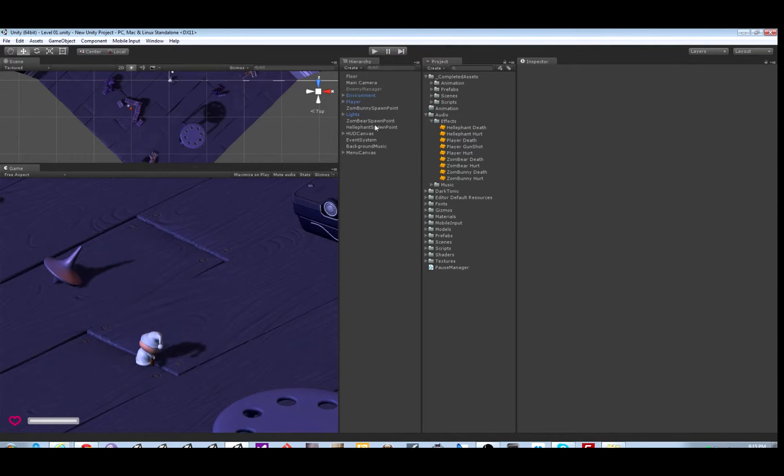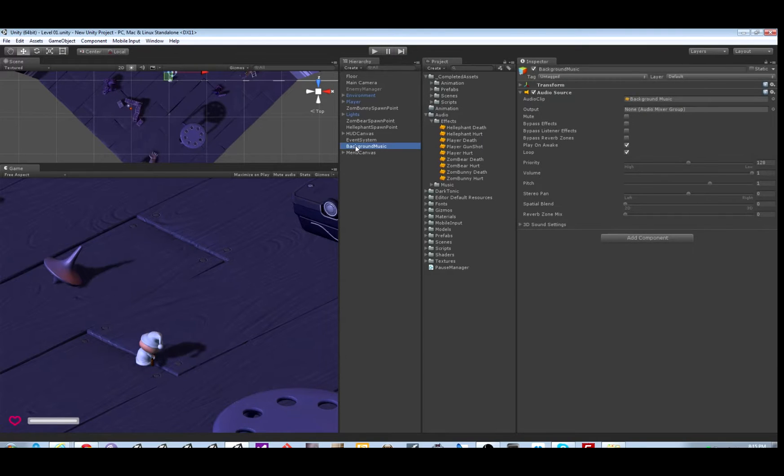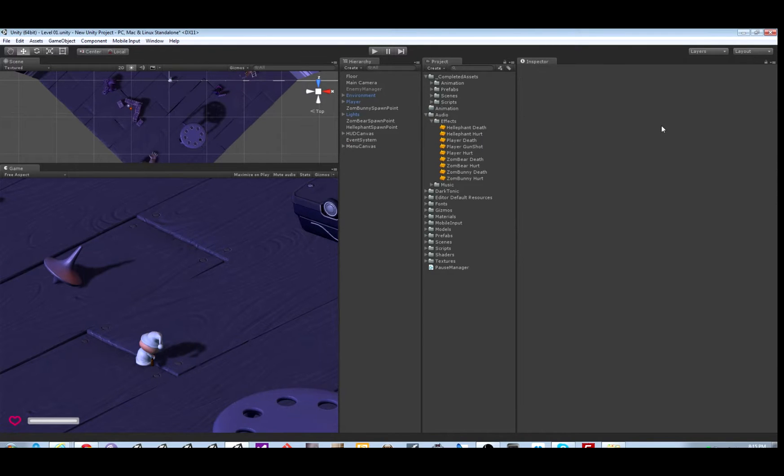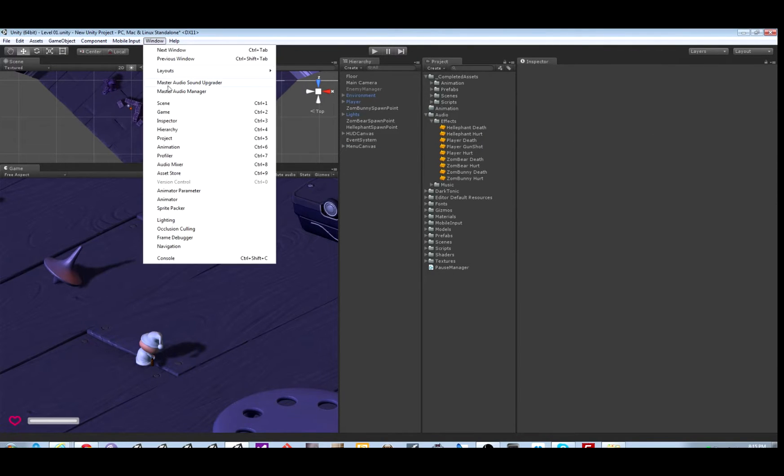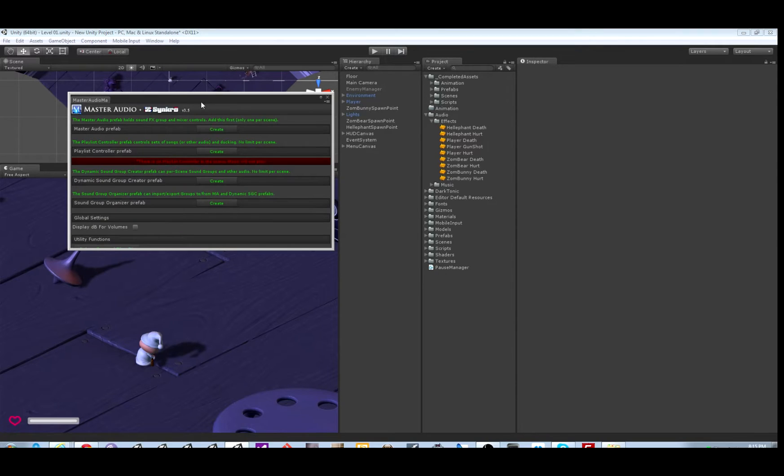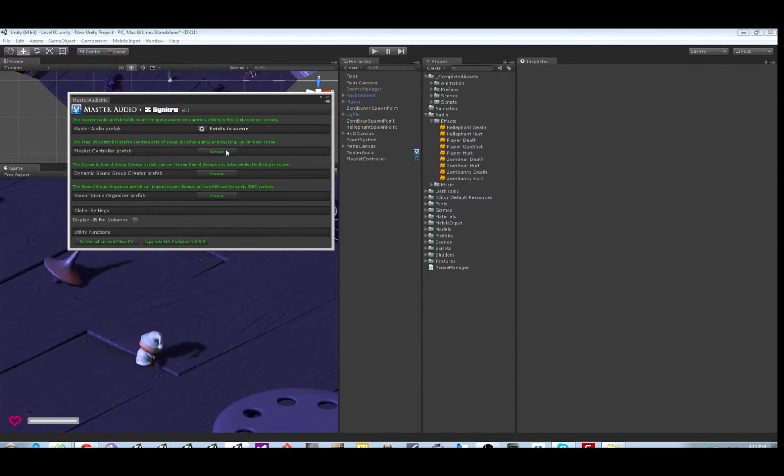This prefab here controls the music so we're going to delete it because we're doing it the Master Audio way. So create the Master Audio and Playlist Controller prefabs. The second one is to play the music.